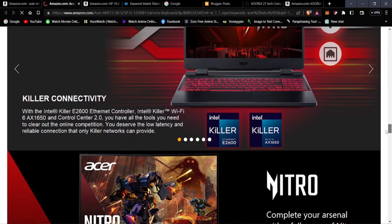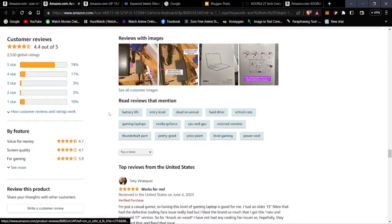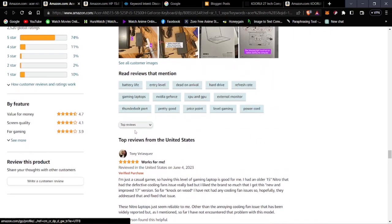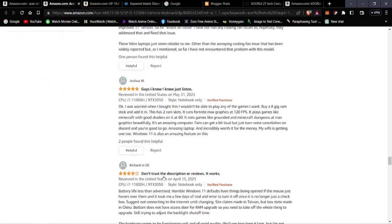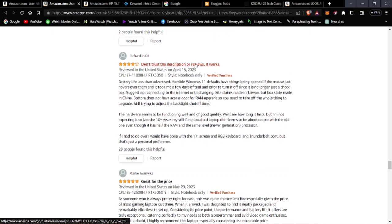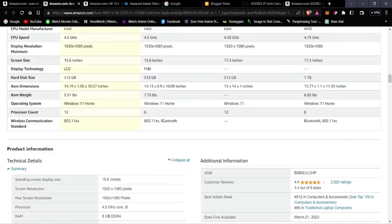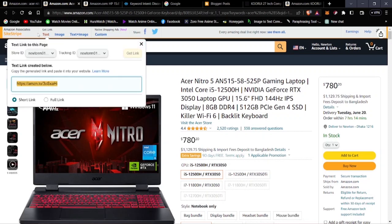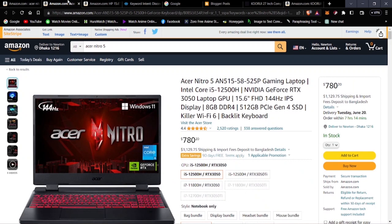The Acer Nitro 5 has 74% five-star ratings and 11% four-star ratings — very positive reviews overall. Users say it works well as a gaming laptop with good performance. We can list this as an affiliate product very simply — just get the affiliate link from Amazon.